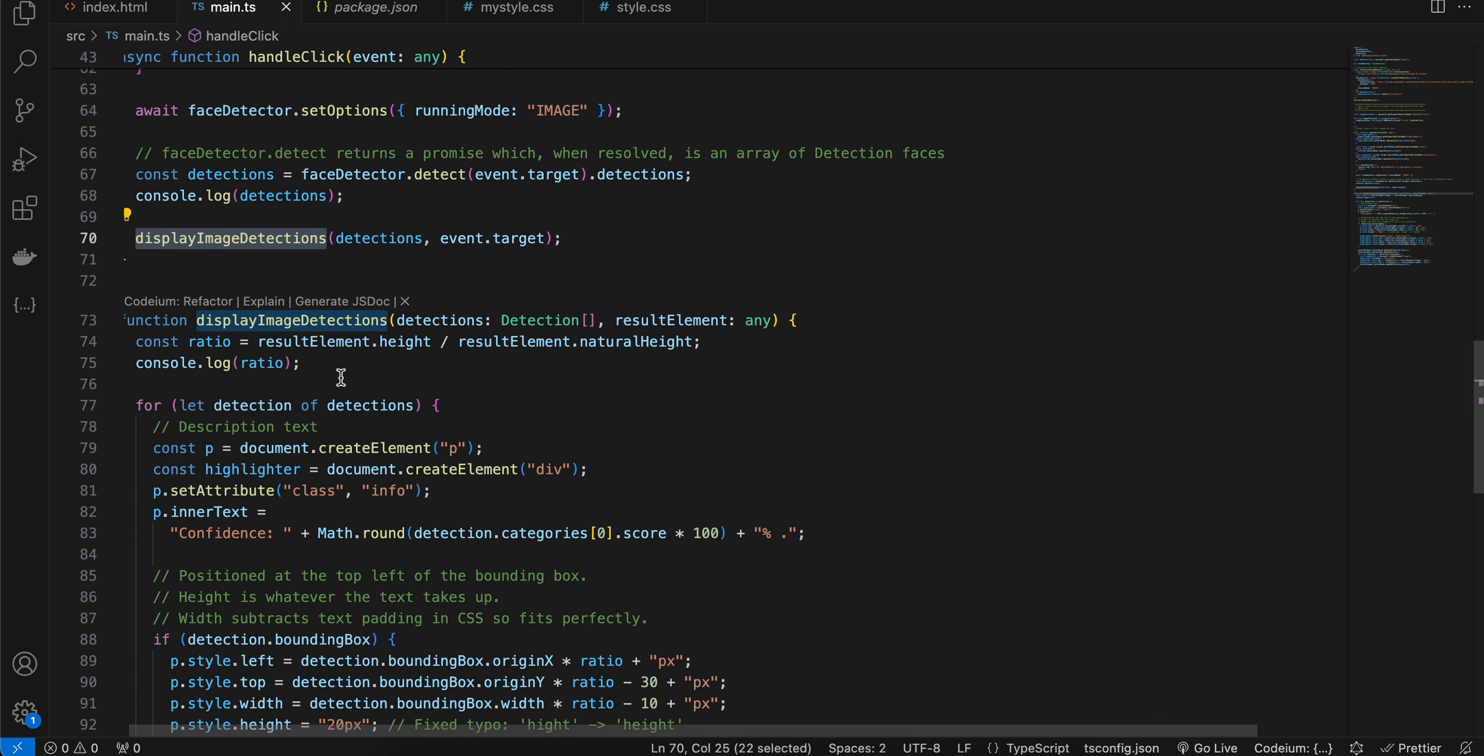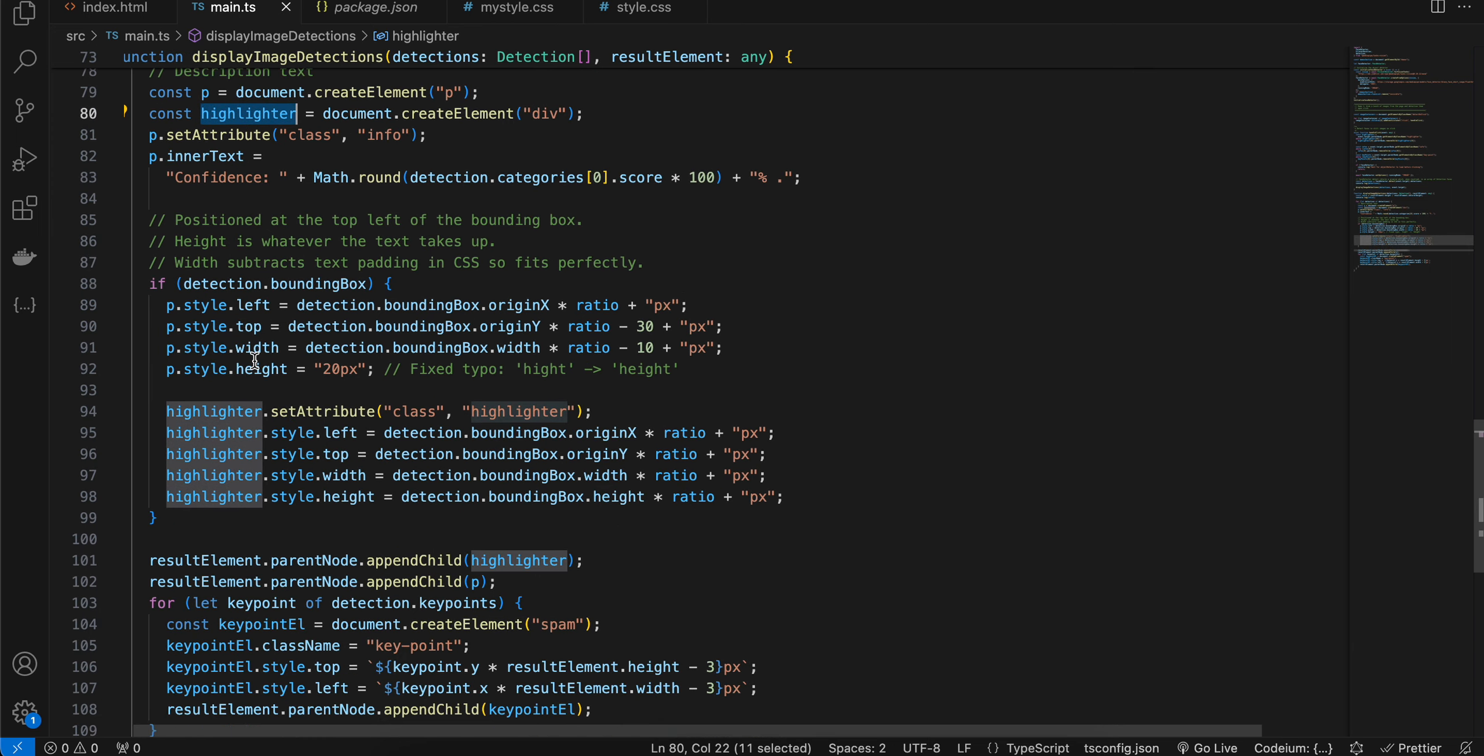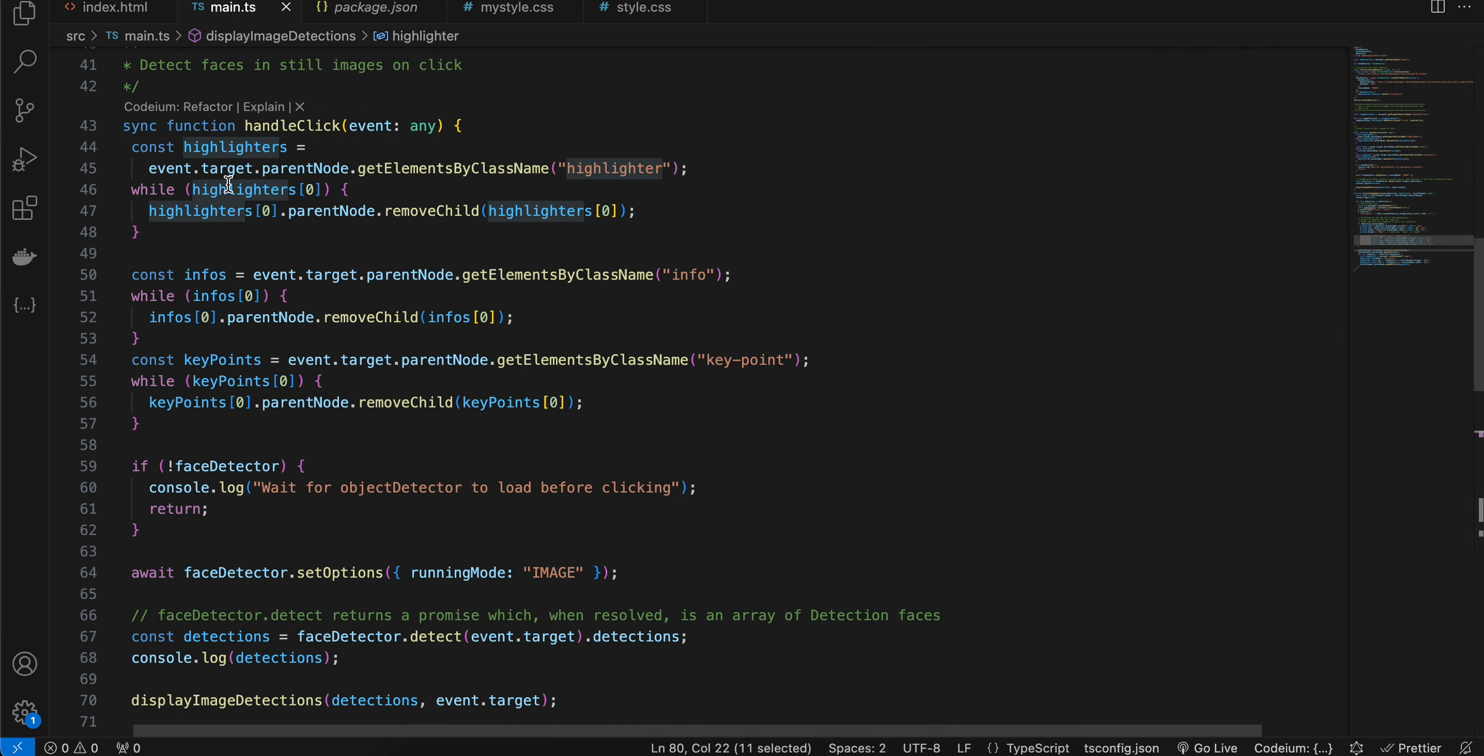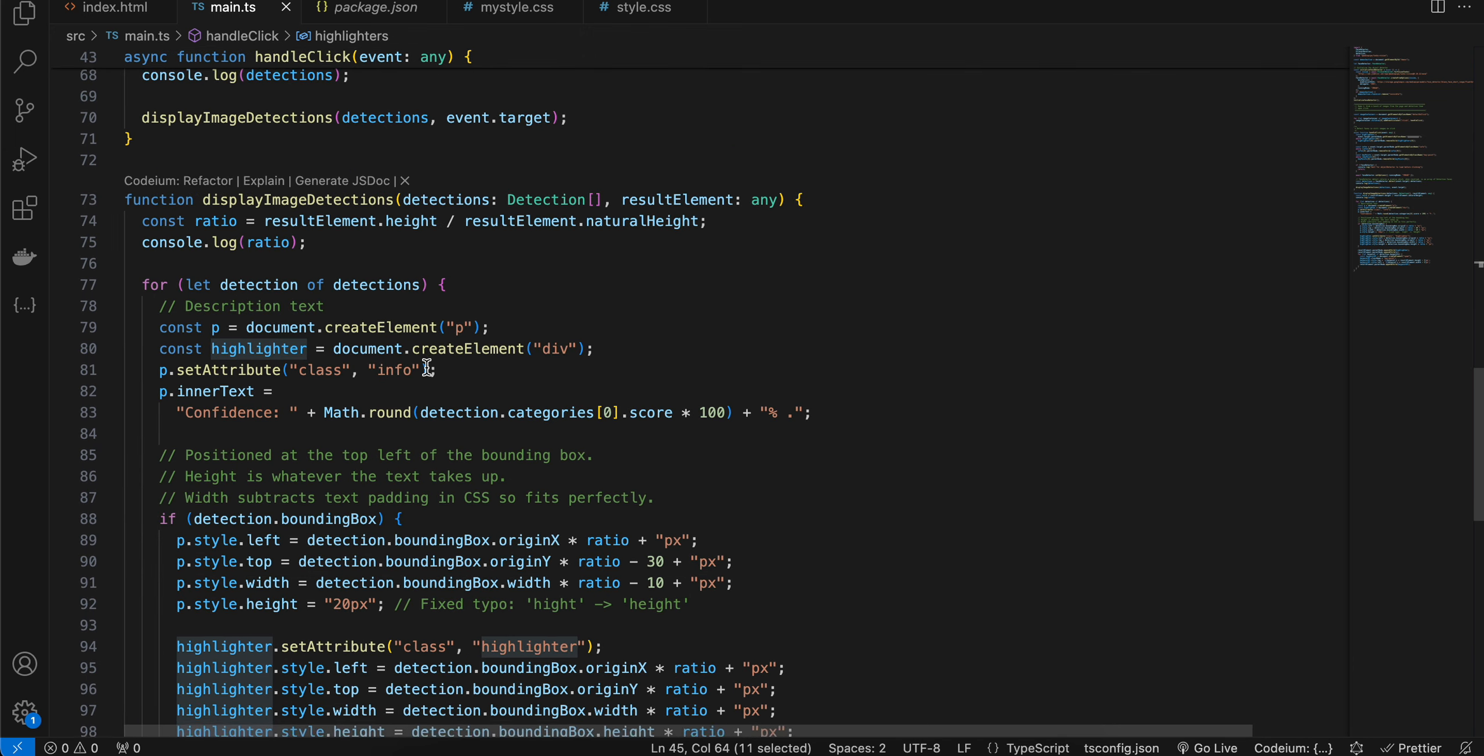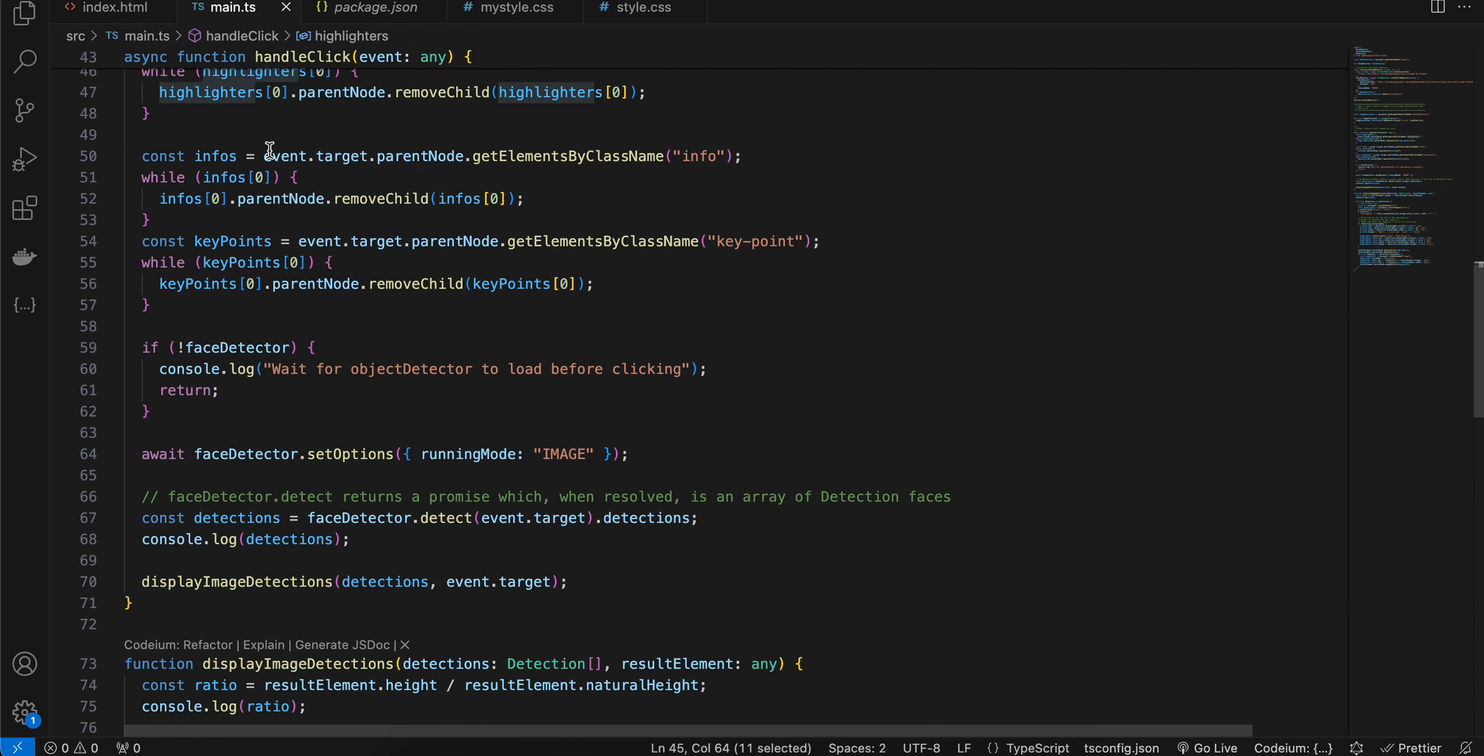So once we get the detection, we are calculating the ratio depending on your image size, and then we are creating a paragraph tag and we are also creating a div and I'm naming it as highlighter. And if you remember, we were just checking if these highlighters were present or not, right? So that's what we are doing over here. If it already exists for a particular image, we were just removing it previously.